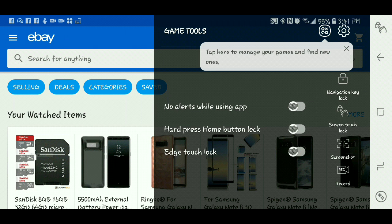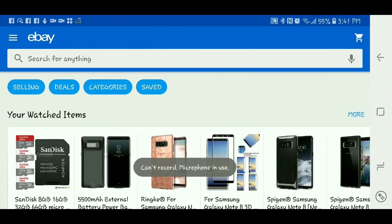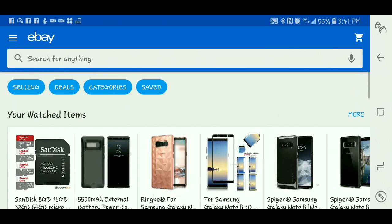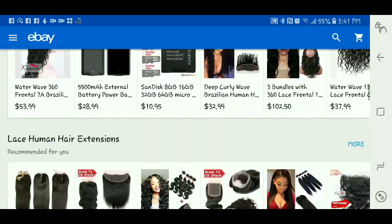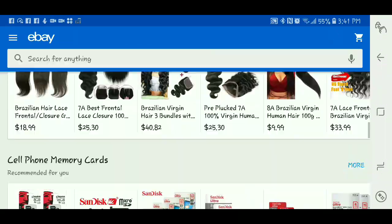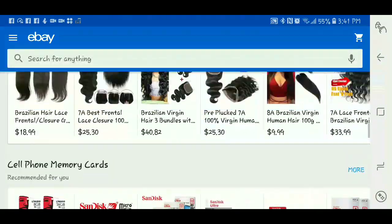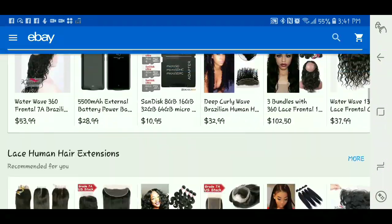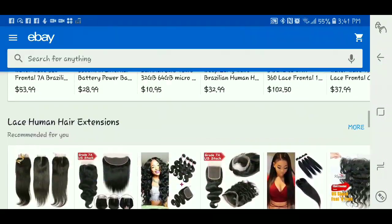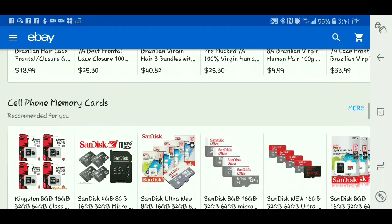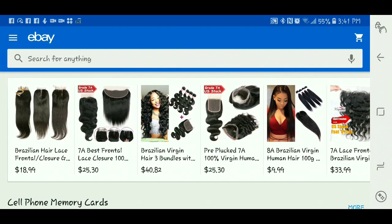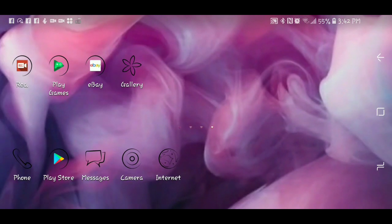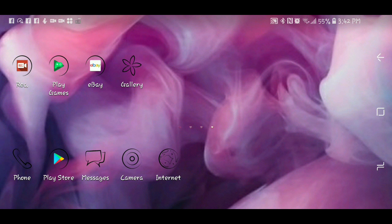But right now, I'm recording my screen, so it will not do it. See watch. If I do that, it says can't record a microphone in use. Anyway, anything I do within this app, it will record it. But right now I can't record it. So it will record it, and the way to get out of it is if you stop recording, or you just get out of the app, and it will automatically stop recording.